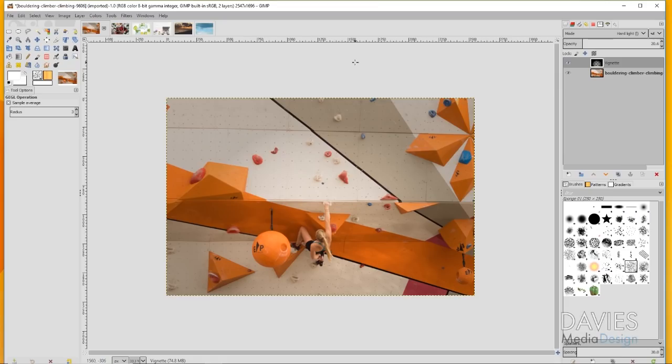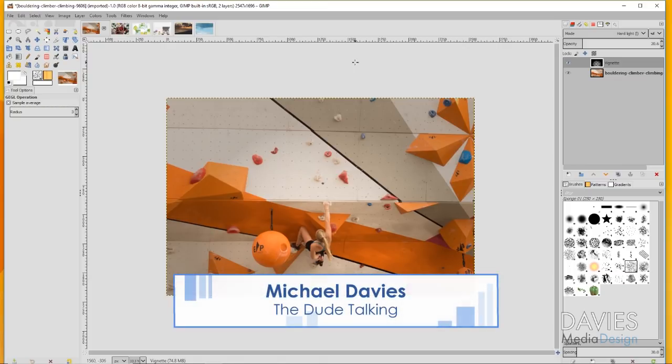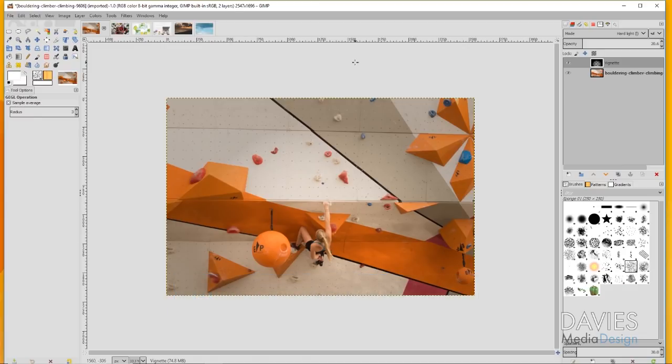Hello and welcome to yet another tutorial by Davies Media Design. My name is Michael Davies and today we're going over five tips for properly using a vignette in GIMP.